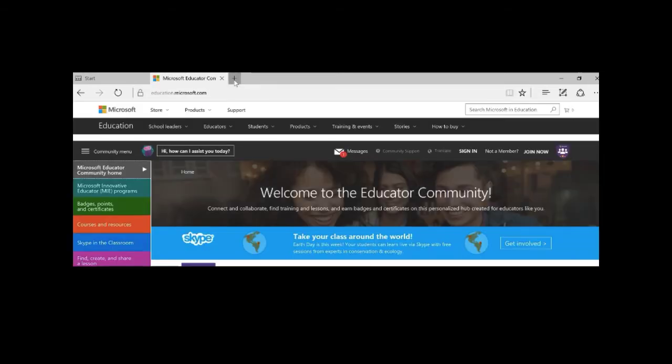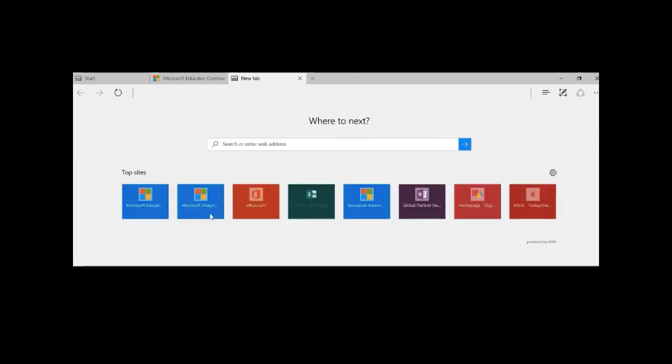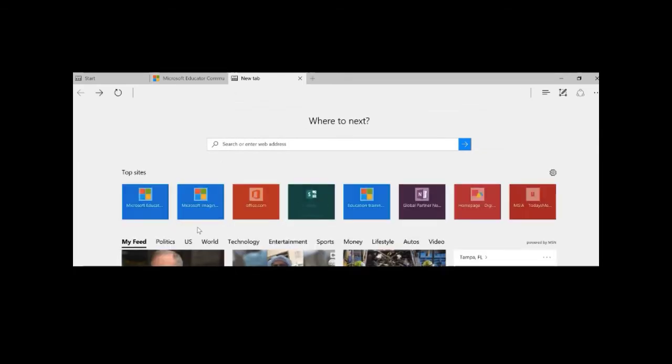And just by clicking the plus sign to launch a new tab I have my websites available to me again.